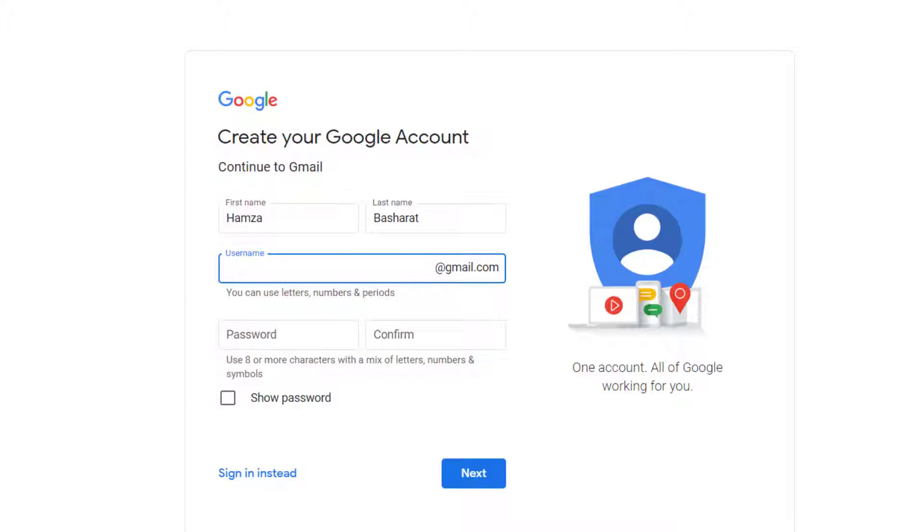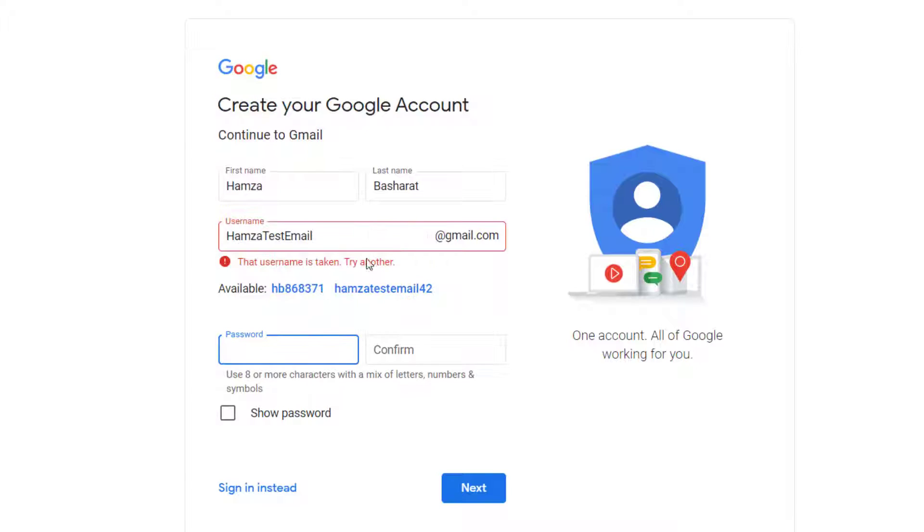It's very important if you're making your email address for the first time, just try to make it as professional as possible. So for the test purposes let me just type in the test email. It doesn't matter if you use capital words or not. Here it has given us an error that this username is already taken.